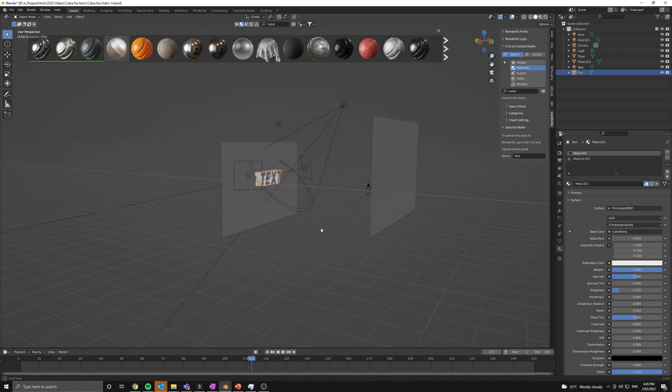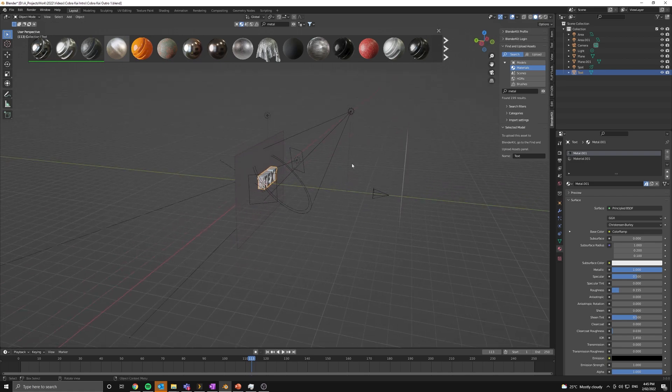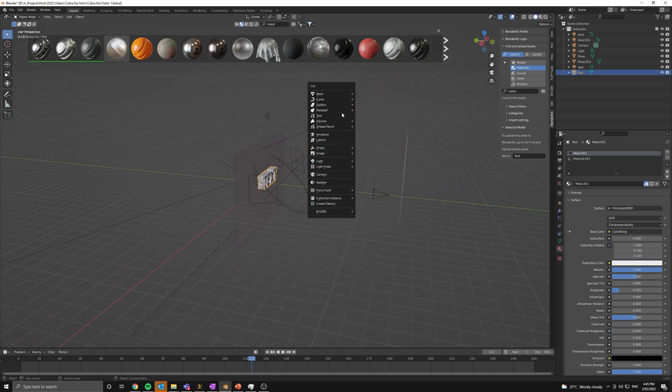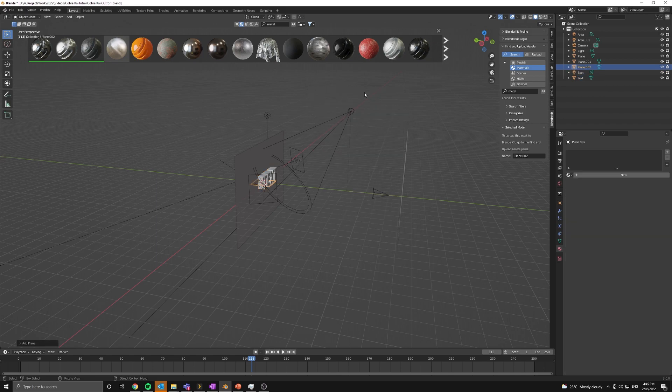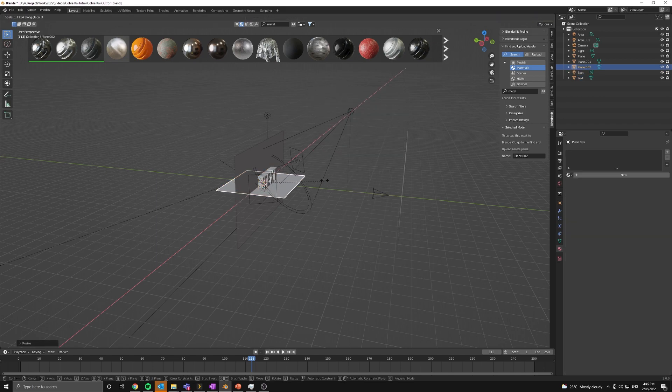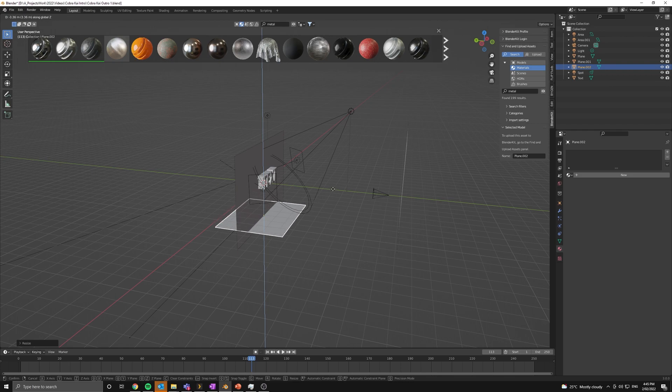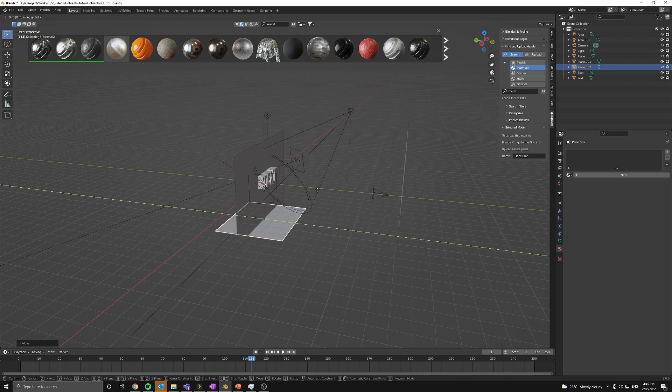Now let's move on to the finishing touch, adding some embers via a particle system. This is also really easy. So let's add in a plane and scale it up a bit. And move it down and out a bit from the wall.